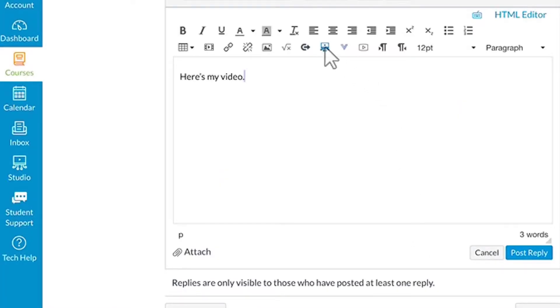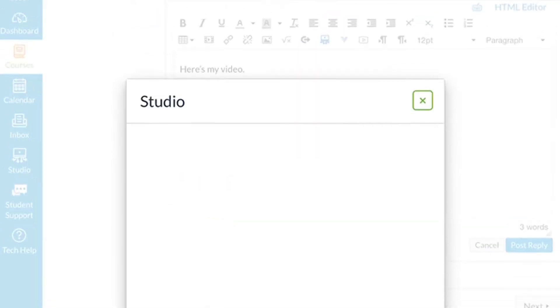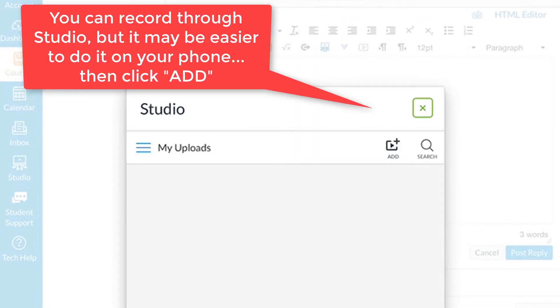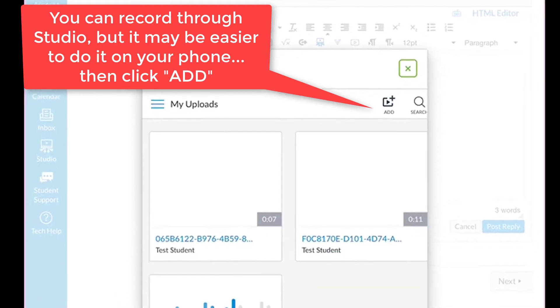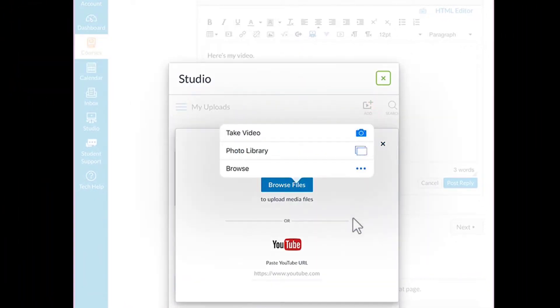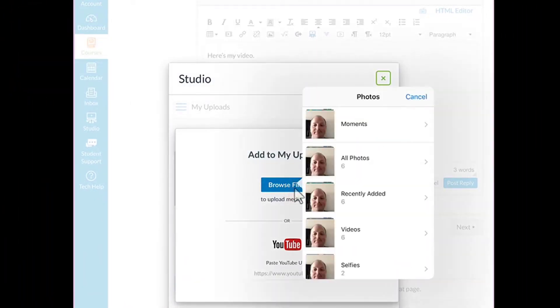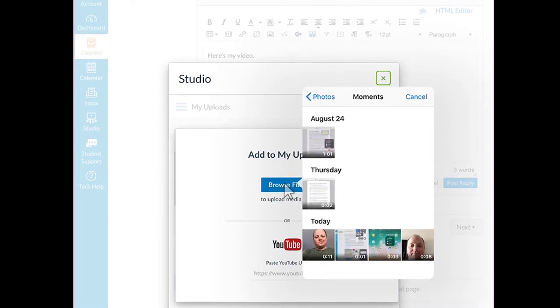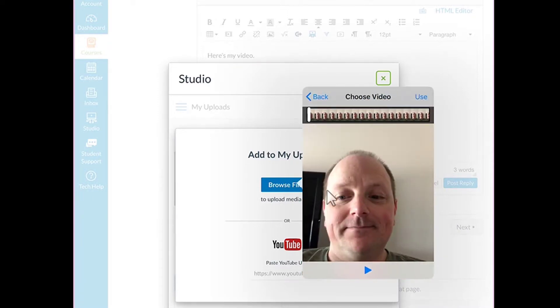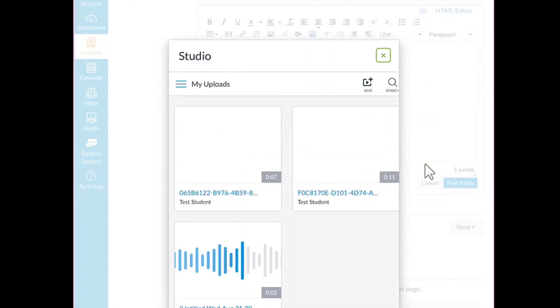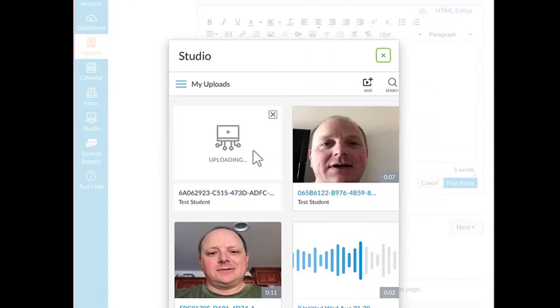...is this little blue one right here, which is Studio. When you click on that, Studio pops up. Come up to the top, click on Add, click on Browse Files, find the file you want, and click Use. It will begin uploading. You'll see the little blue ticker bar.